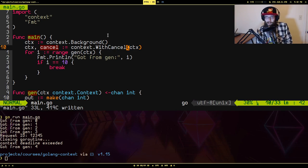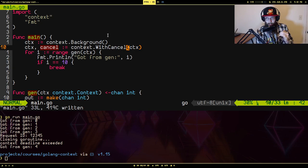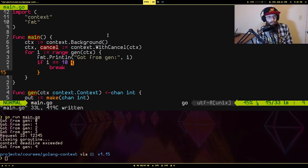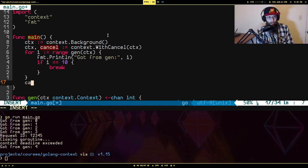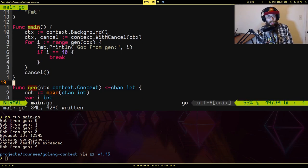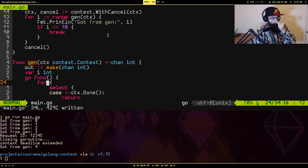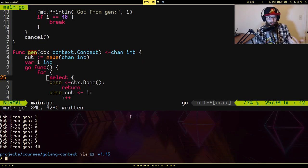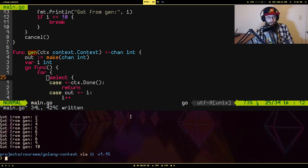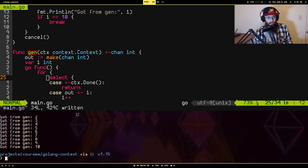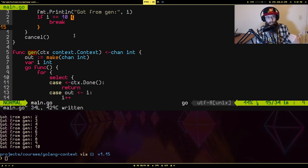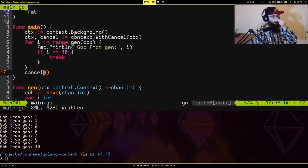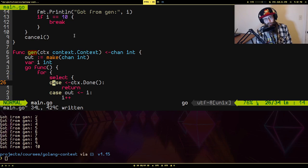So what is cancel? Cancel is just a function. If you invoke this function, it will cancel the context. So if I go down here, after this loop is ended, I'm going to call this and what'll happen is this goroutine will get thoroughly cleaned up. So it'll print from zero to 10, and then we have said that on 10, we are stopping the loop and then we cancel the routine.